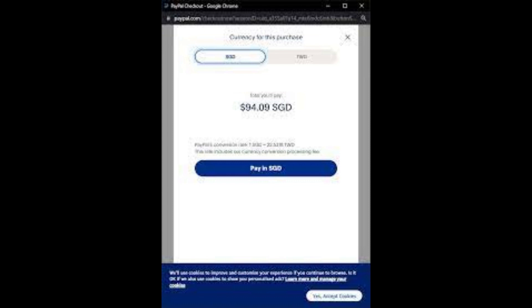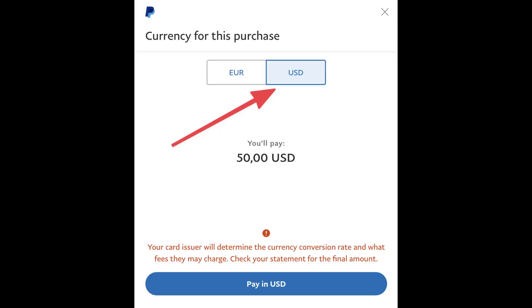Once the target currency is selected, enter the amount you want to convert. The conversion rate will be displayed on this page. After entering the amount, click on 'Next' or a similar option to proceed.